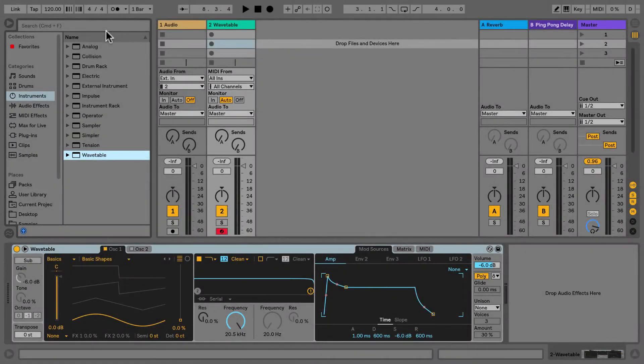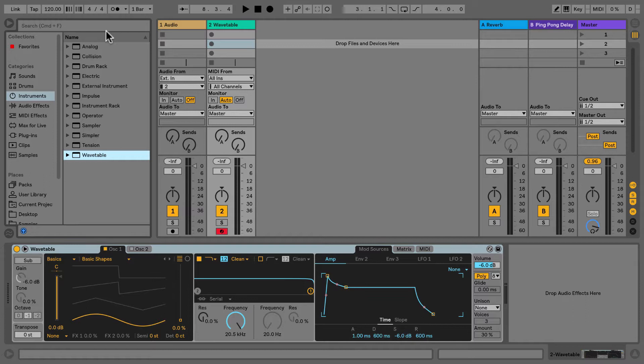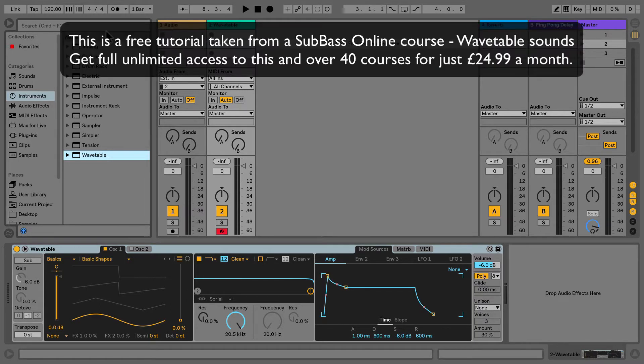Now that we've got a good understanding of our wavetable synth, let's actually start putting this into practice and building up our sounds for our track. So with any track, let's start with our kick drum.